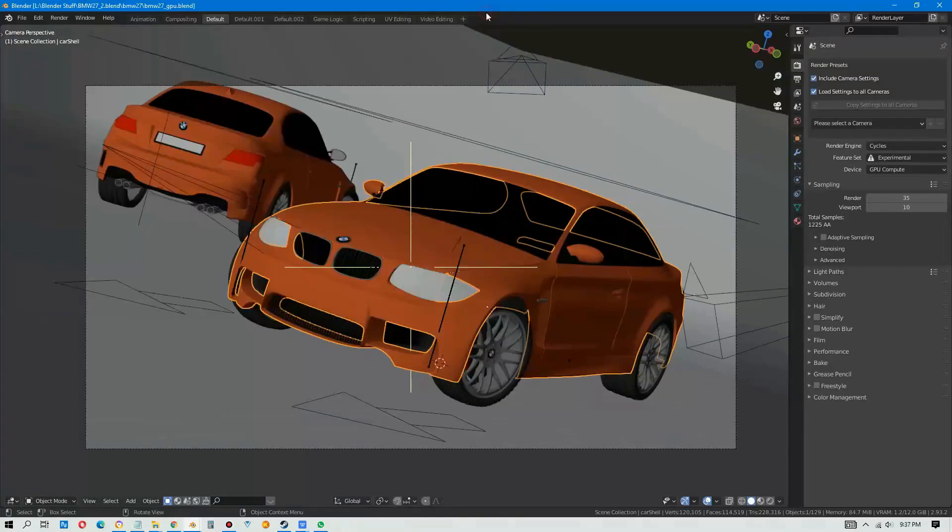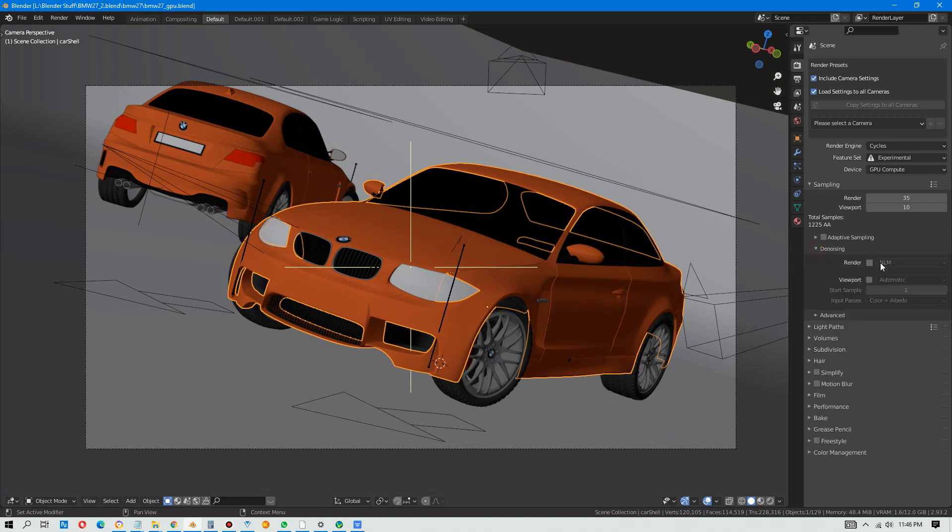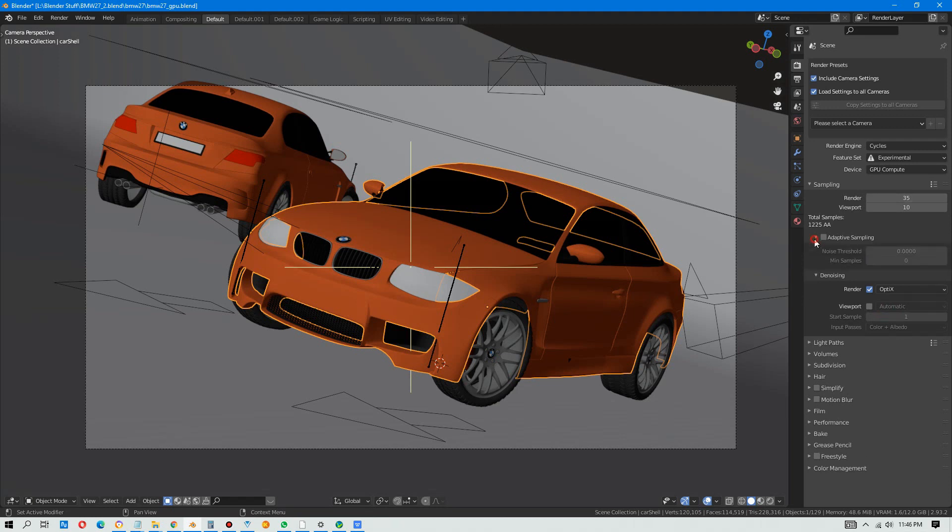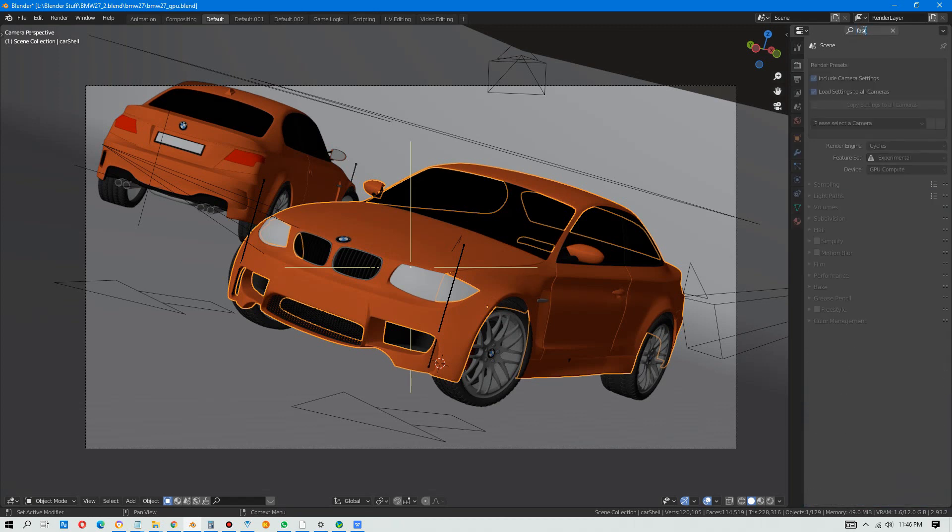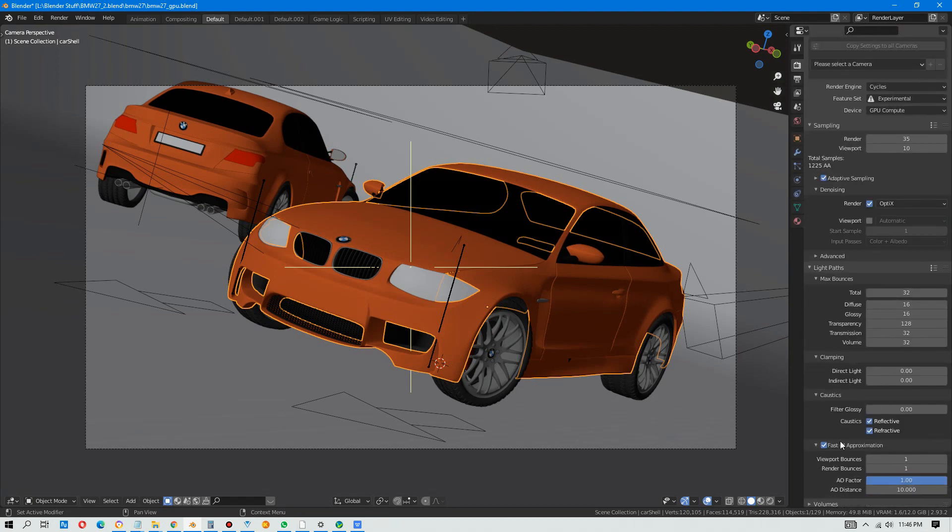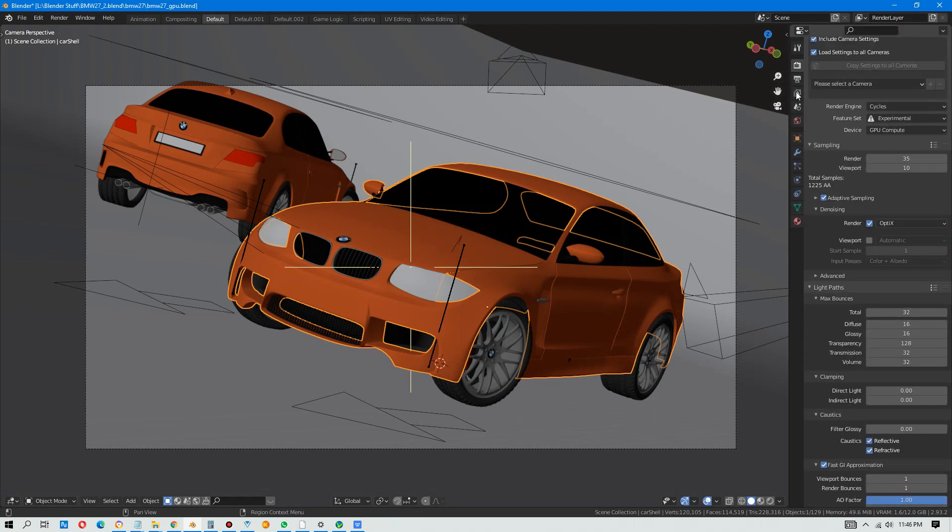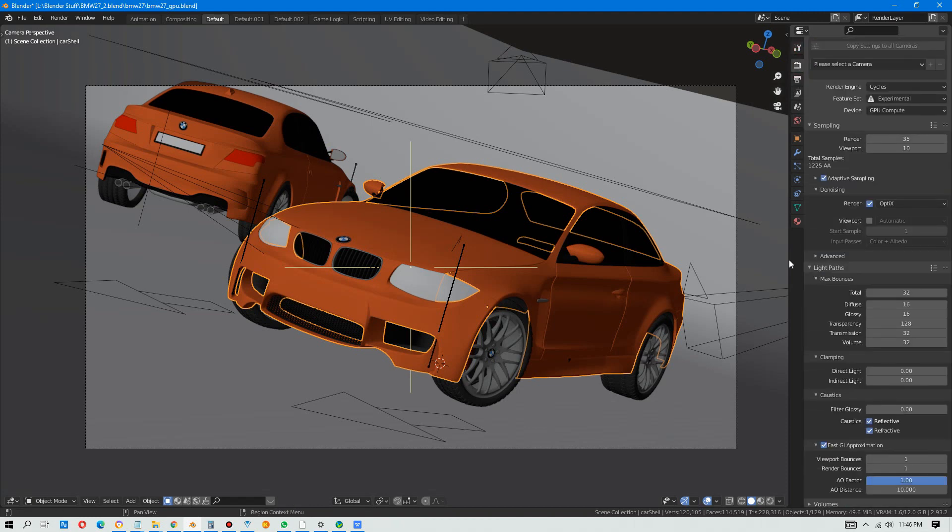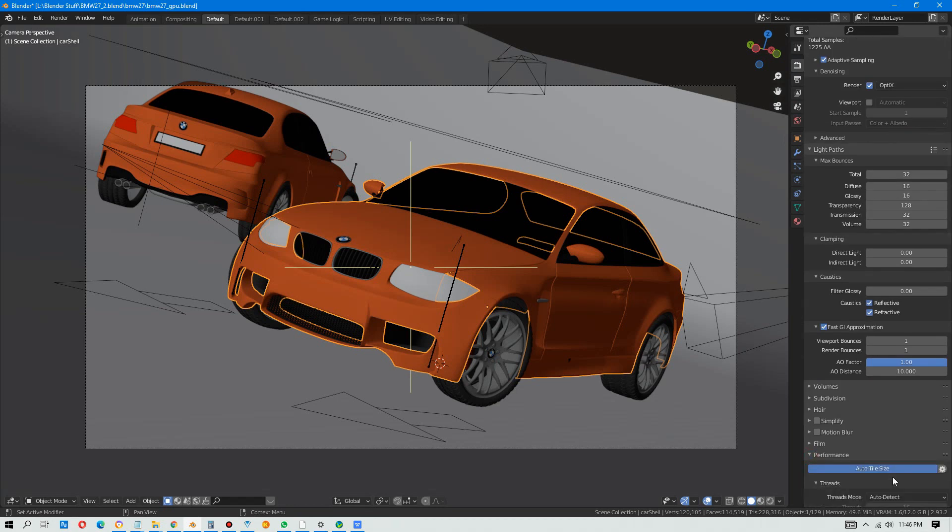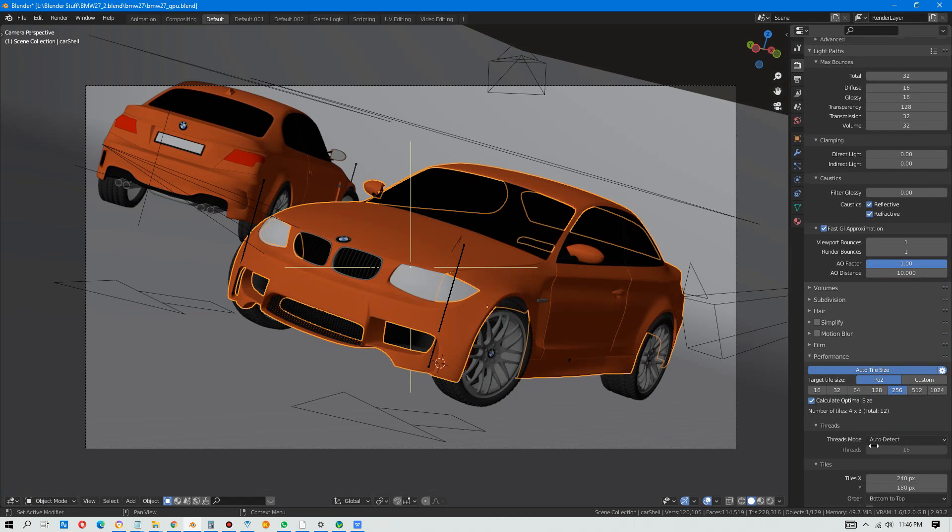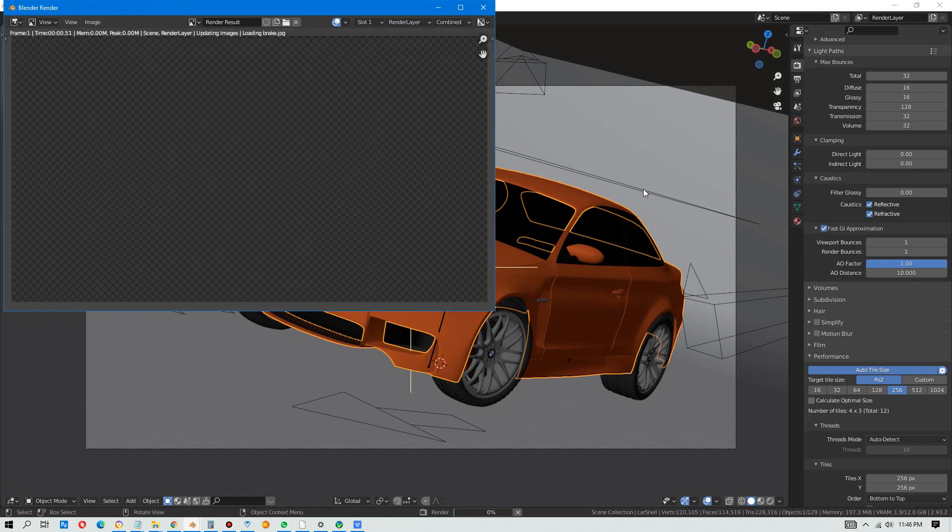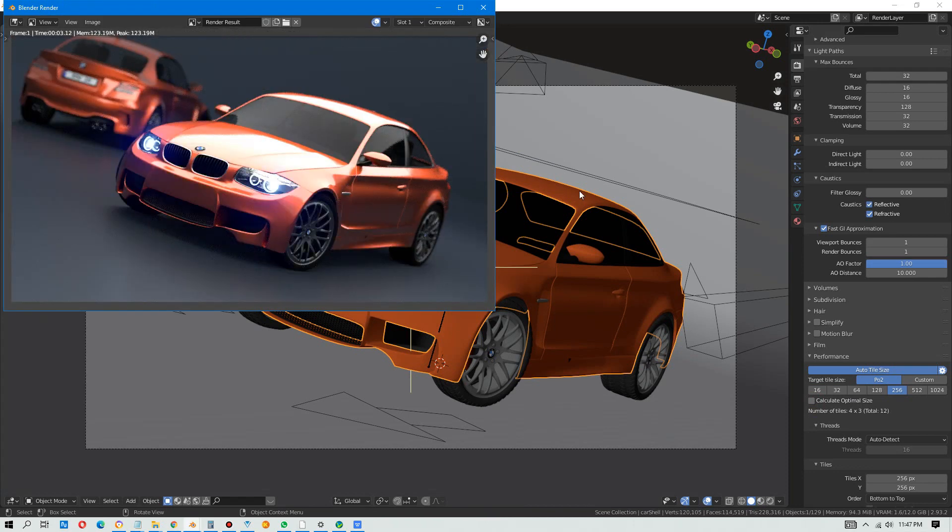Okay, now let's try using the denoising, Optix, adaptive sampling one, and fast GI. Render. 3.12 seconds, wow, right.